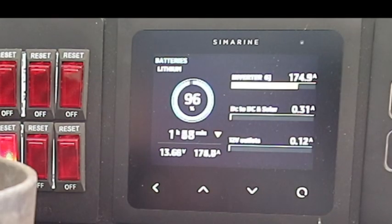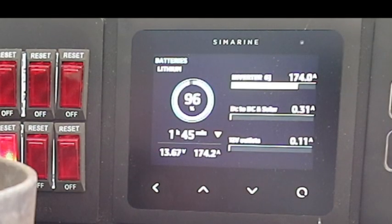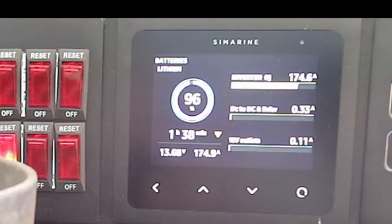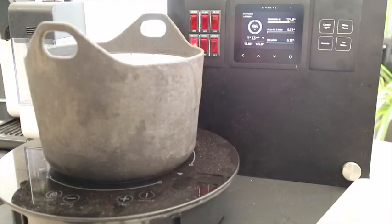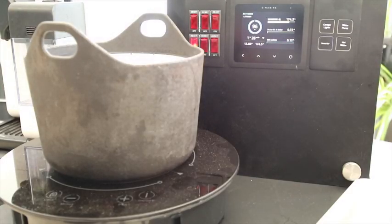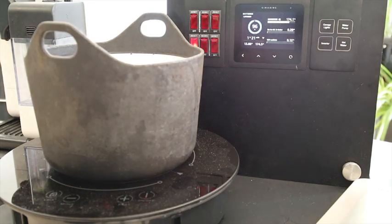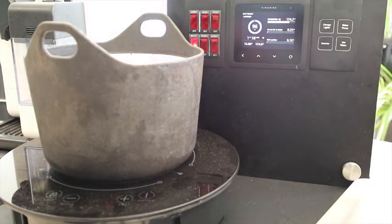The big advantage of the induction cooktop is in a windy scenario, absolutely fantastic by the beach or in high wind, Western Australia. You have no issue at all about flame.